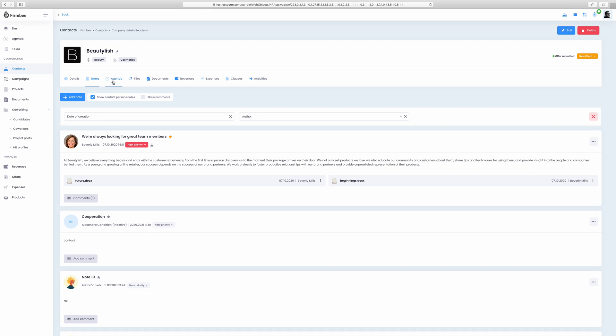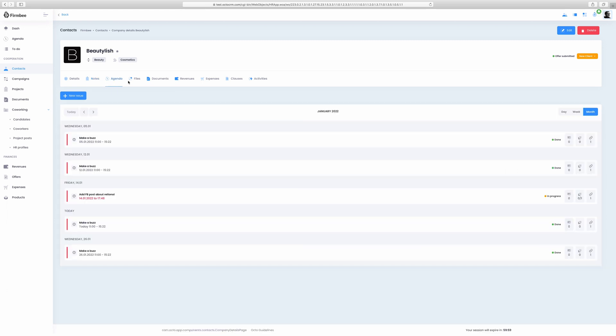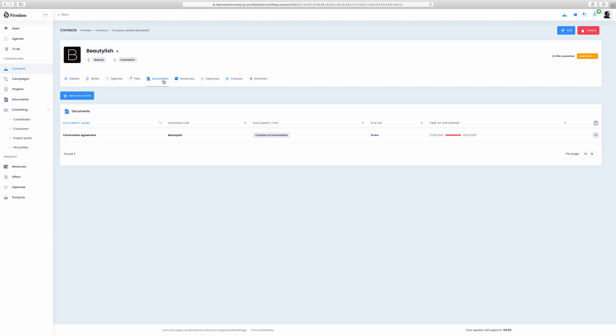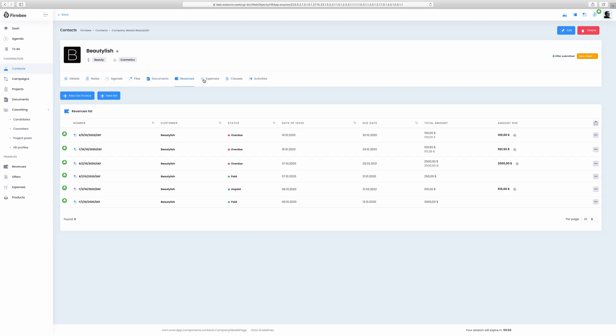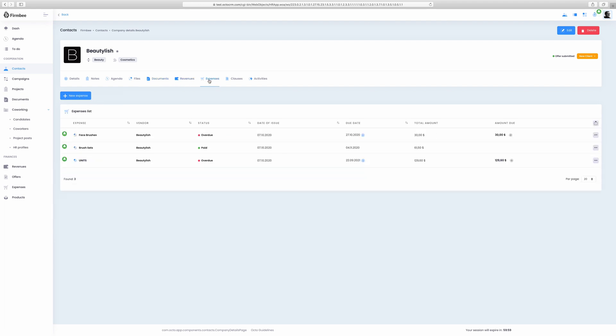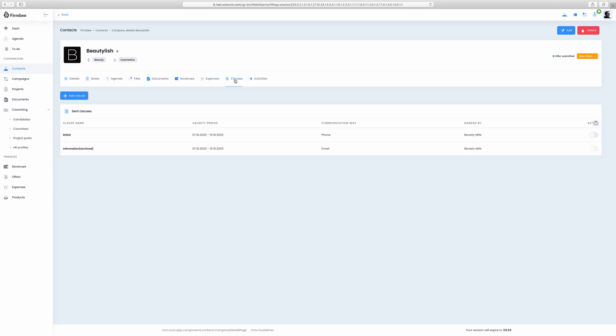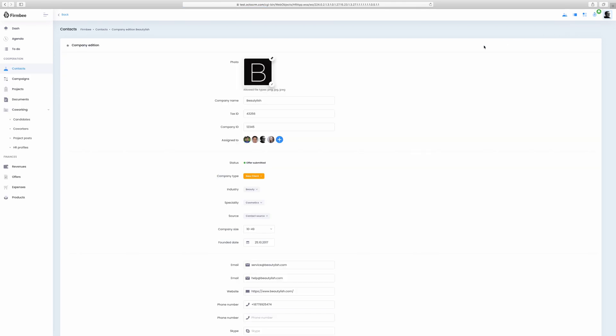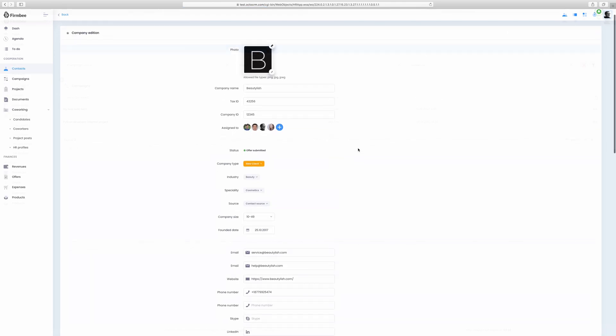Apart from basic information like founding date or company size you can also check the assigned contact people, assigned projects, notes, deadlines, files, revenues, expenses, clauses or activities related to a given contact. Of course, from here you can add or edit all the mentioned information.